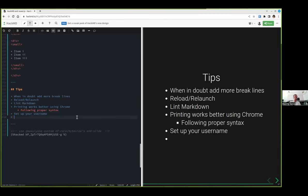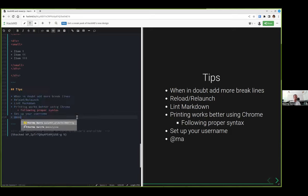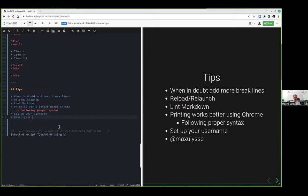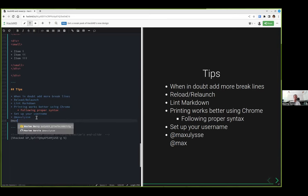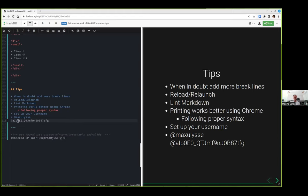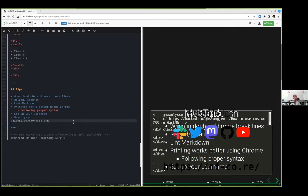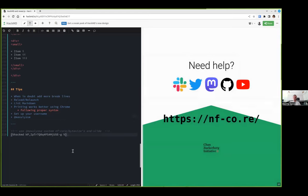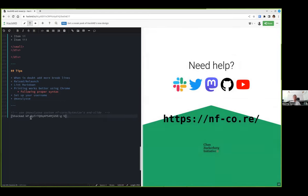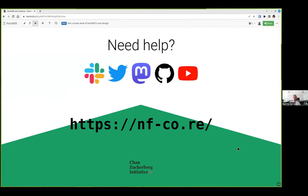What you can do in HackMD is you can set up your username. Here in my case, my username is Max Ulys, and that leads me directly to myself. Otherwise, if you haven't set up your own username, you will have something that is more or less ununderstandable. As I explained, you can also link directly another slide, which is what I did just here.